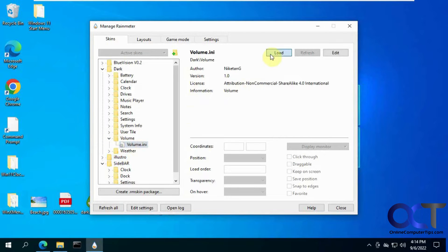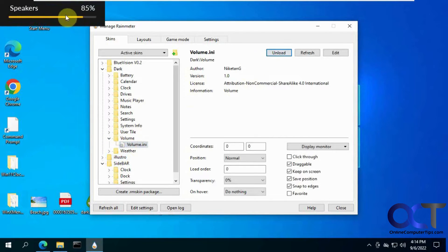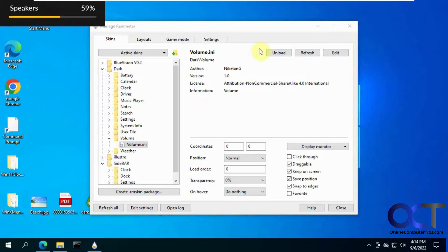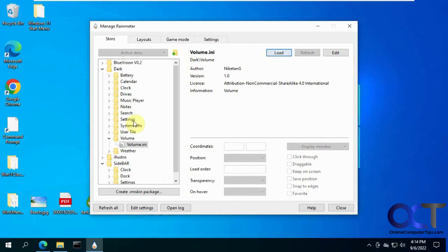If I want to load the volume component, I can turn it up or down. Some are interactive, some are not. And if I don't want it, I just unload it.